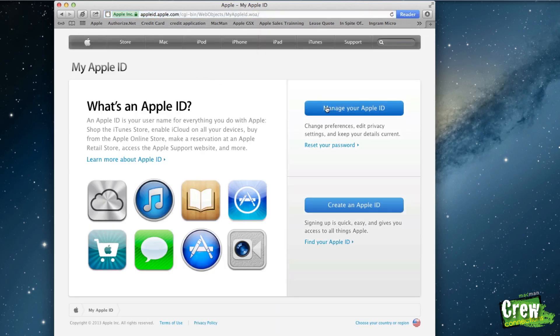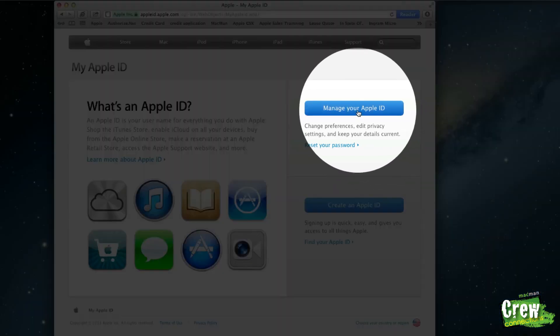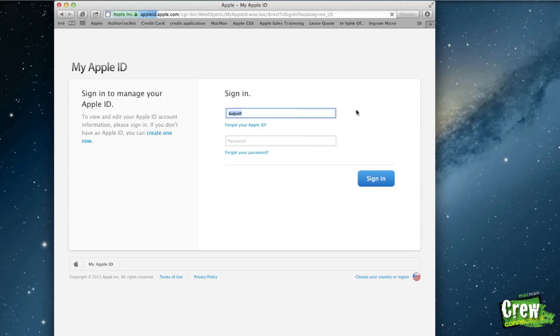At that point you see two different options to manage your Apple ID and to create your Apple ID. What I want you to focus on is manage your Apple ID.